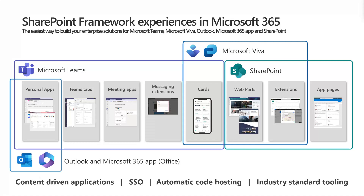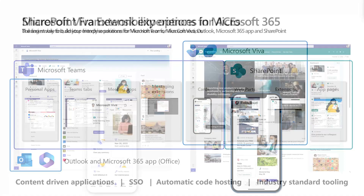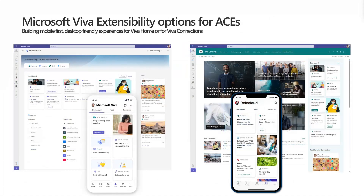It's a really cool and modern way of doing things — context-driven applications, single sign-on, automatic hosting, and industry-standard tooling. Now, thinking about Viva extensibility: we mentioned Viva Connection and Viva Home. Viva Home is something new, announced at Ignite 2022, and it will be the default starting point for the Viva module.